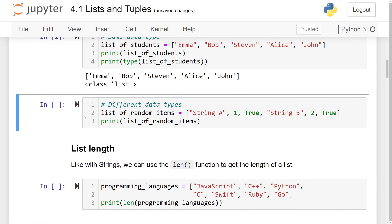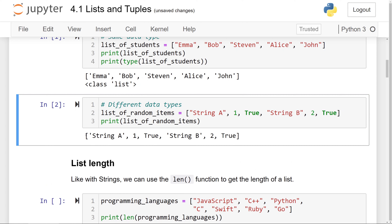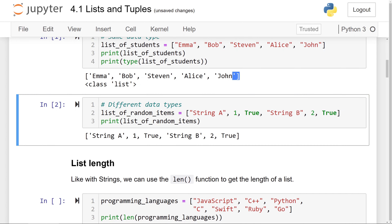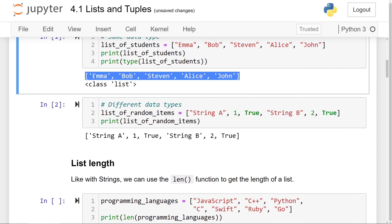Here is a list that stores different data types. list_of_random_items is going to store a string, int, boolean, string, int, and another boolean. And if I print this out, you'll see it printed out just as before.